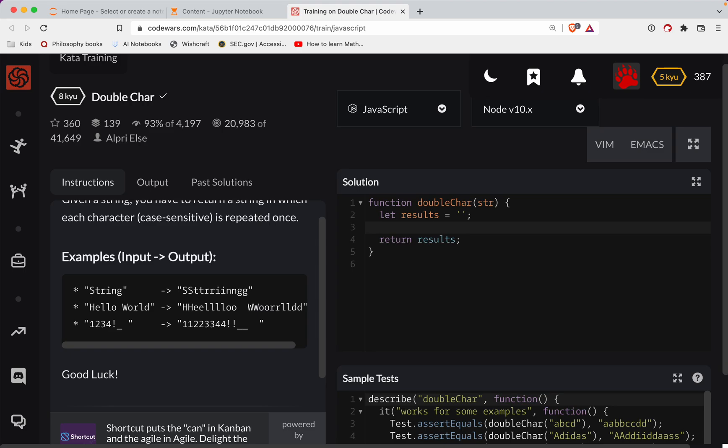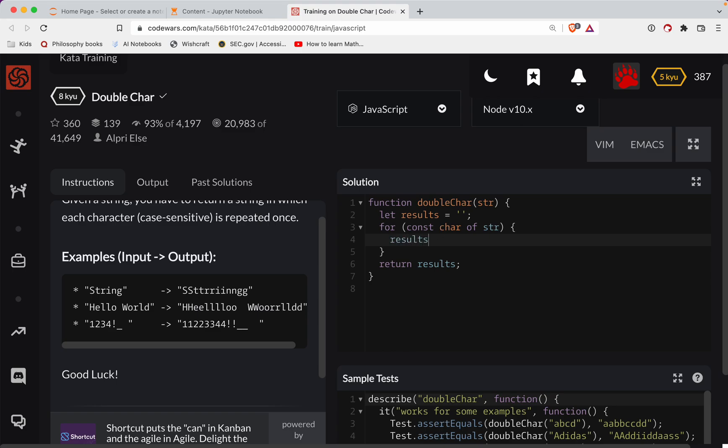So we can do const character of the string, so now you're looping through each letter of that string. And we're gonna say results plus equals character plus character, so we're just kind of doubling the character there.